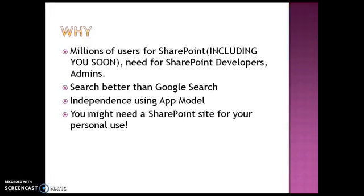First of all, there are currently millions of users for SharePoint, including you soon, and hence there is a need for SharePoint developers, consultants, or administrators to maintain SharePoint sites. Secondly, SharePoint search is much better than Google search. Thirdly, it gives you a sense of independence once you can develop SharePoint apps. You can start publishing them and even get money for publishing your apps.